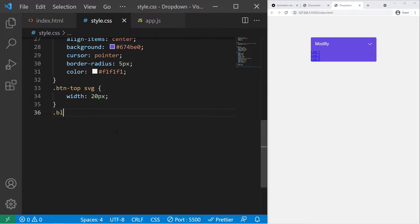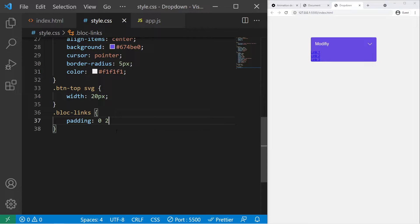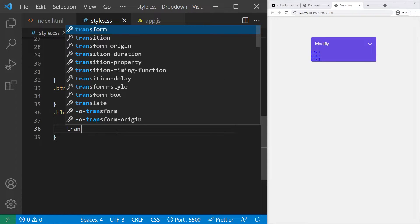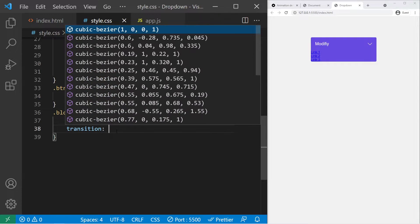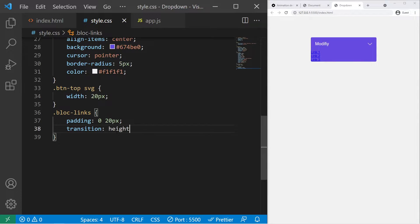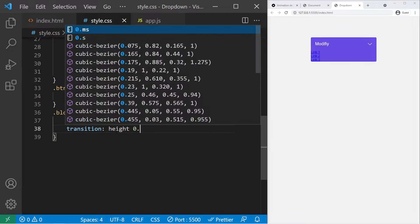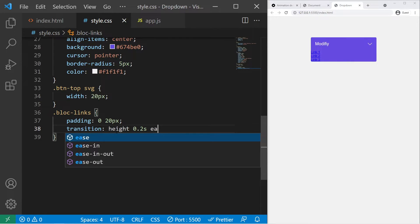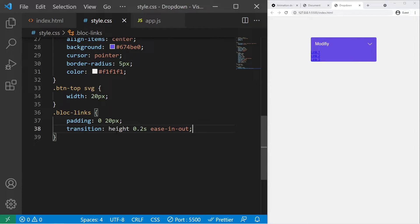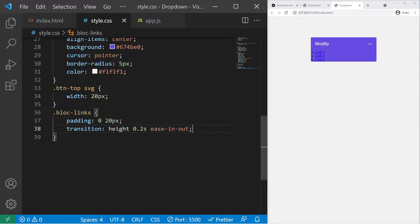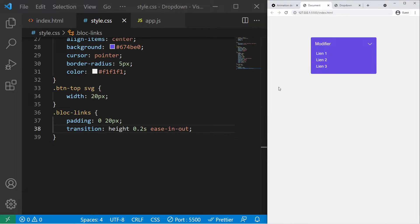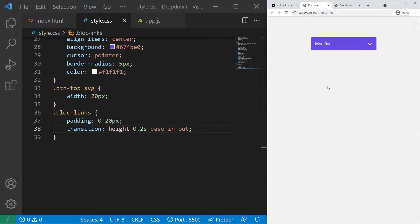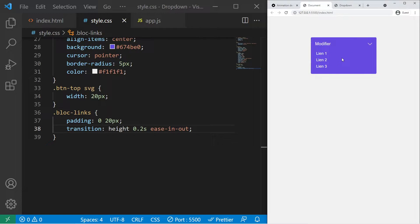So block-links. A padding of 0 20 pixels and a transition on the height property, 0.2 second duration and ease-in-out. So yes, we will use the height property which is not the best property to animate in CSS, but since it's just a button it won't make your PC crash or whatever.